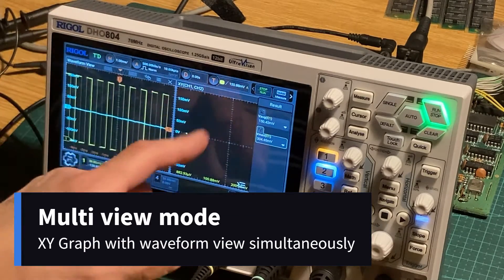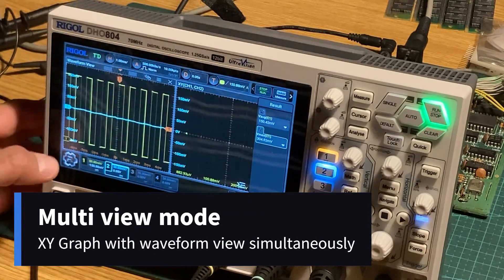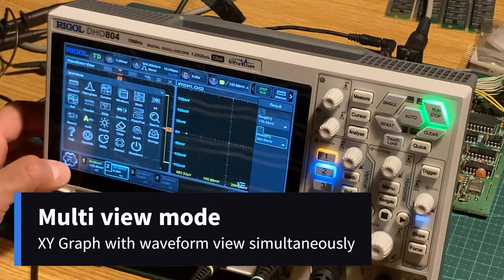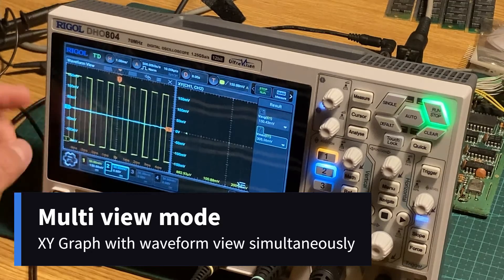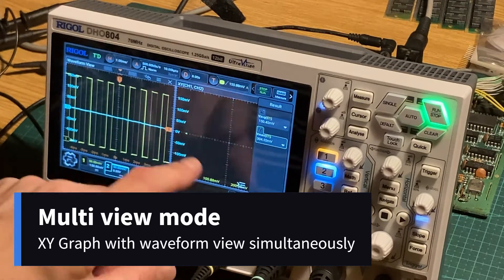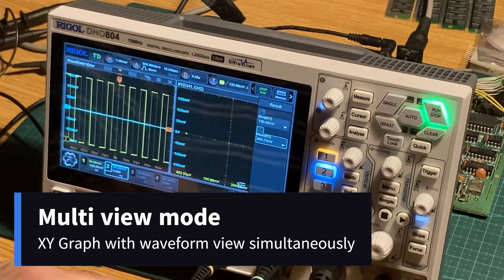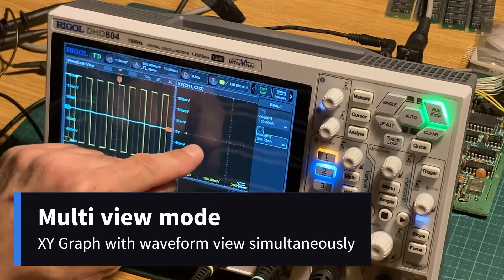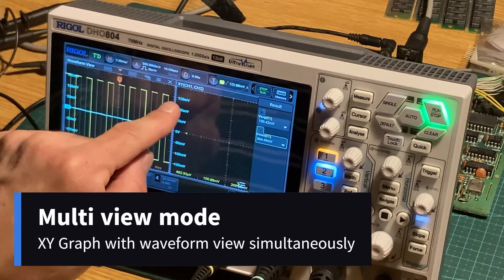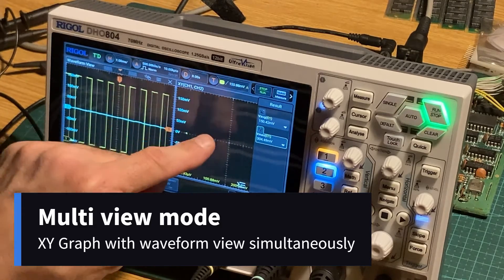I have - it's XY visualization where you combine two signals and draw the XY graph.